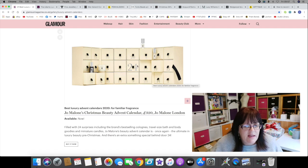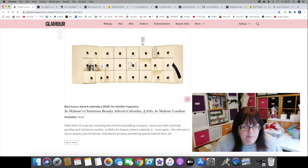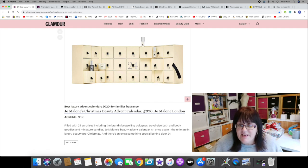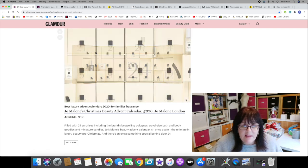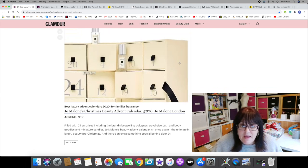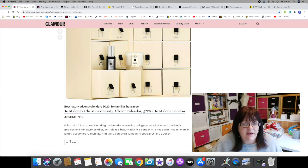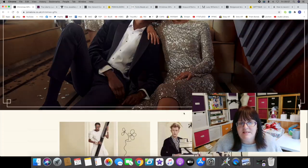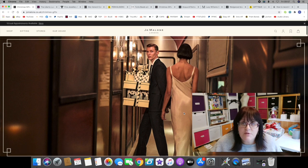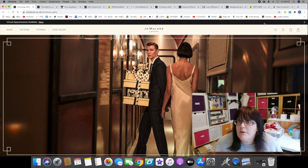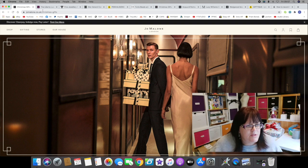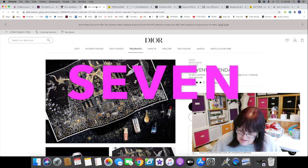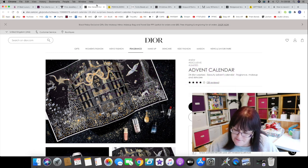It's been so massively successful that it's been and gone and we missed it. It was 320 pounds. According to the Glamour article, it is a thing of beauty in the classic Jo Malone cream and black colorings. There are 24 windows, and it's filled with 24 surprises including the brand's best-selling colognes, travel size bath and body goodies, and miniature candles. There's an extra something special behind door 24, but since that is the only picture we can find of it, we'll just have to believe them.